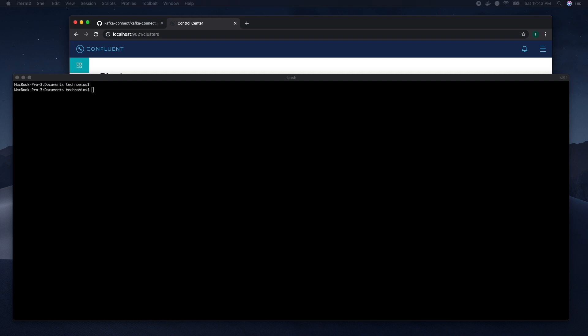Kafka Connect is a tool for scalable, reliable streaming data between Apache Kafka and other data systems. It makes it simple to quickly define connectors that move large data sets into and out of Kafka. Kafka Connect is a free, open source component of Apache Kafka that works as a centralized data hub for simple data integration.